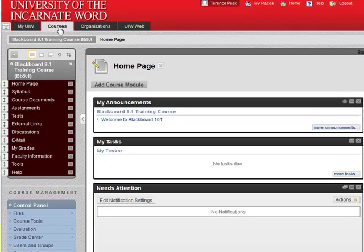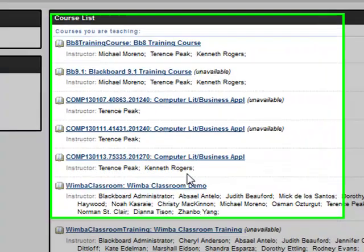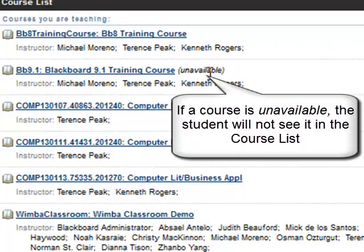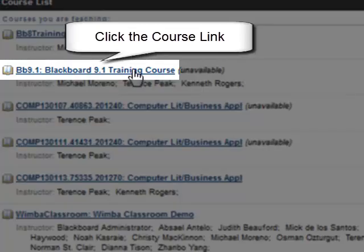Click the Courses tab at the top of your Blackboard page. Notice that our course, Blackboard 9.1 Training, is unavailable. This means that while the instructor can see the course, the student will not see the course on their course list. Click the link.